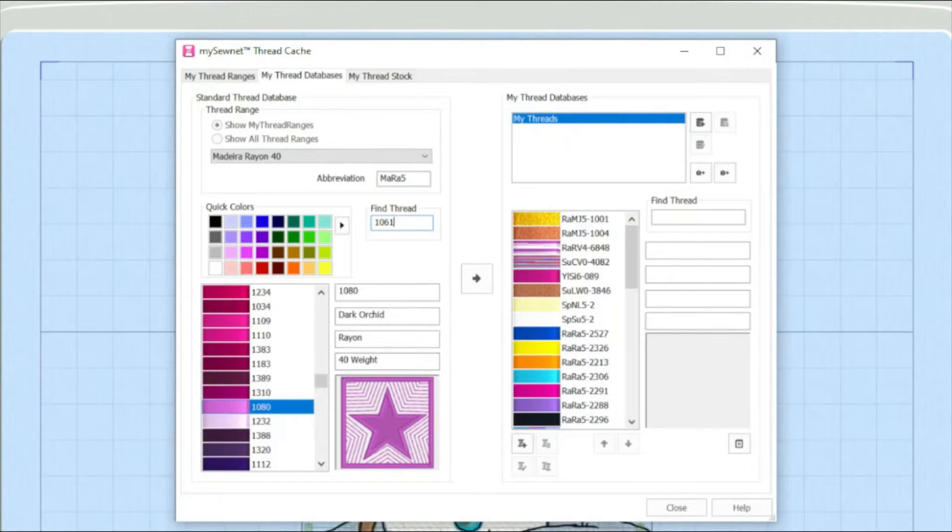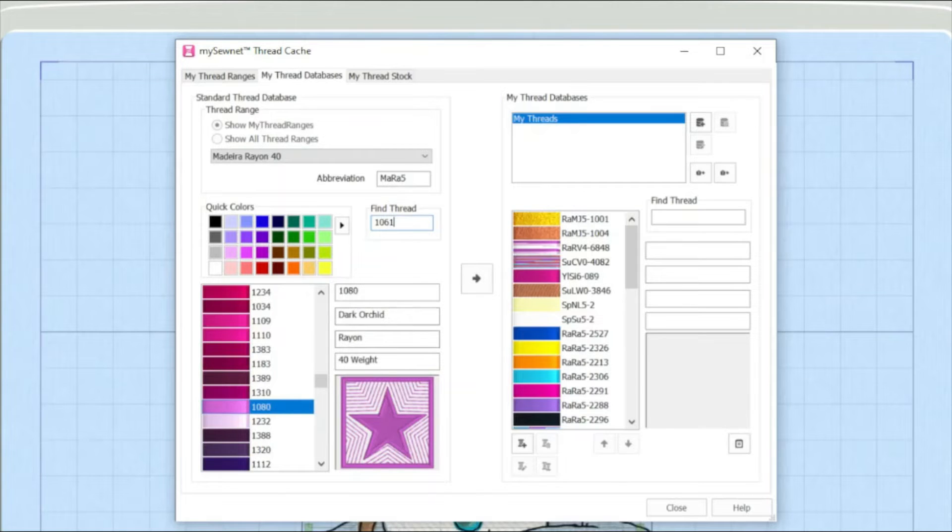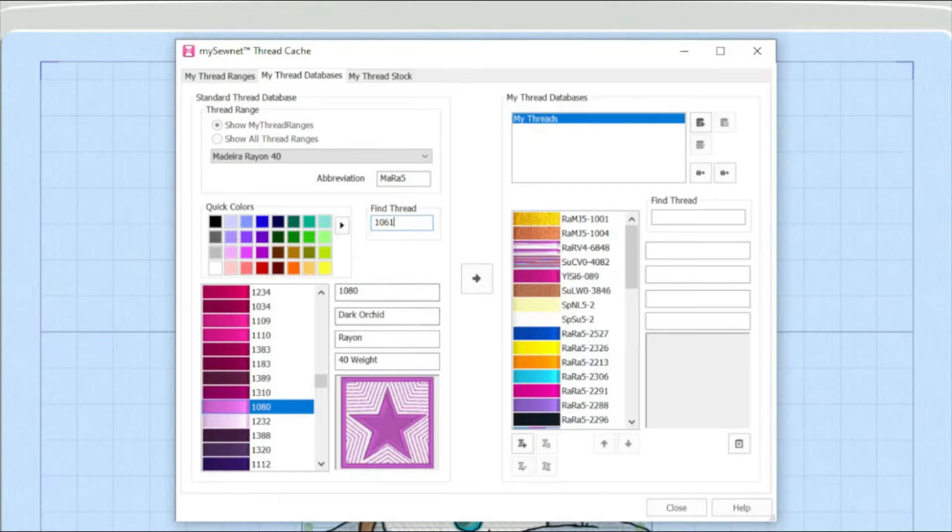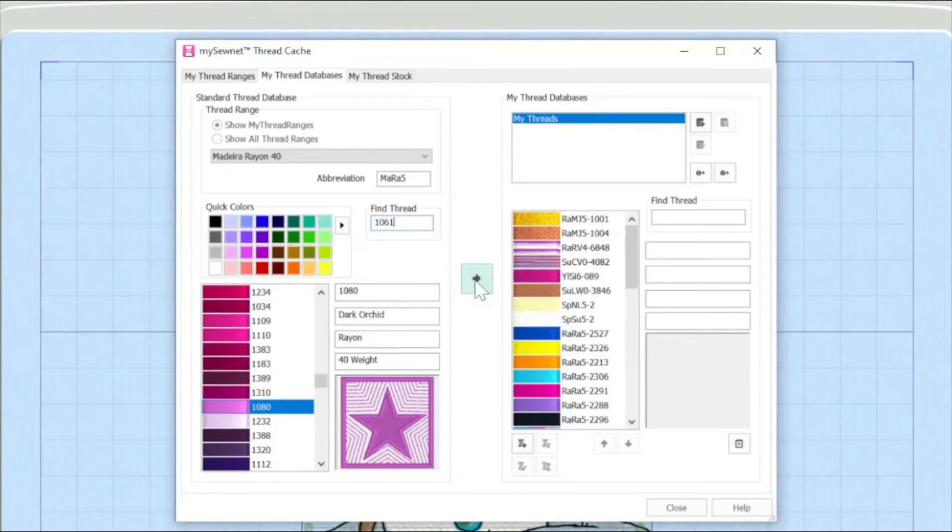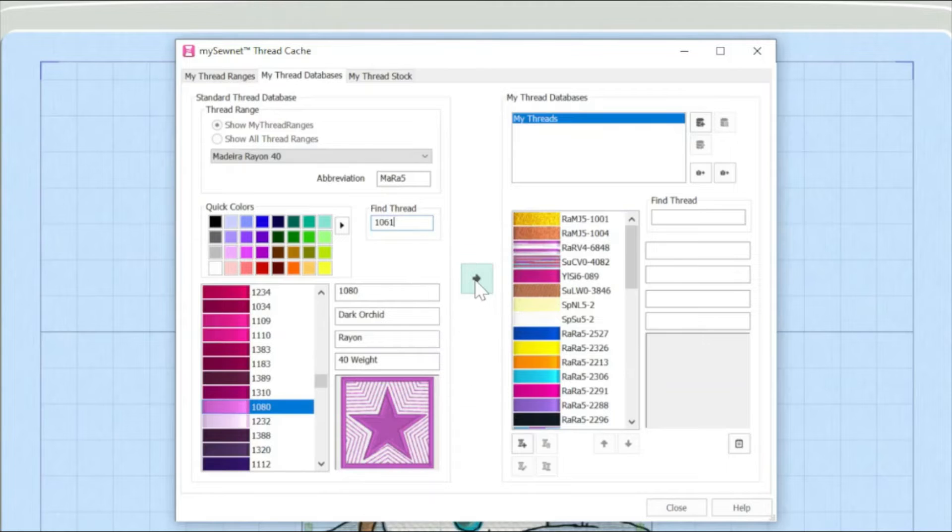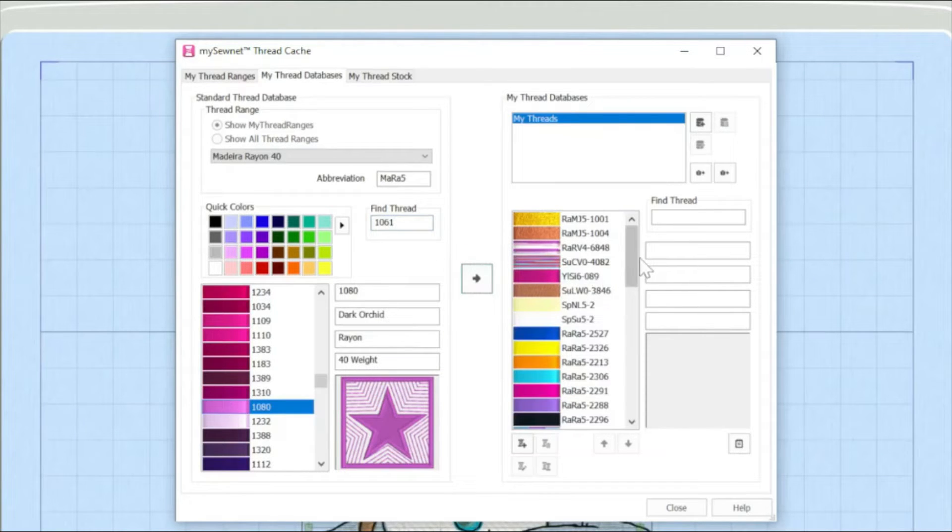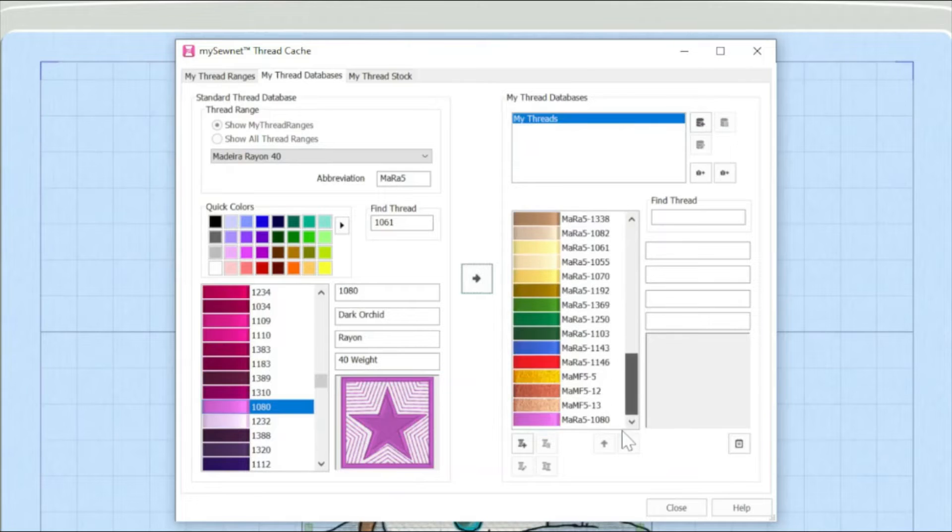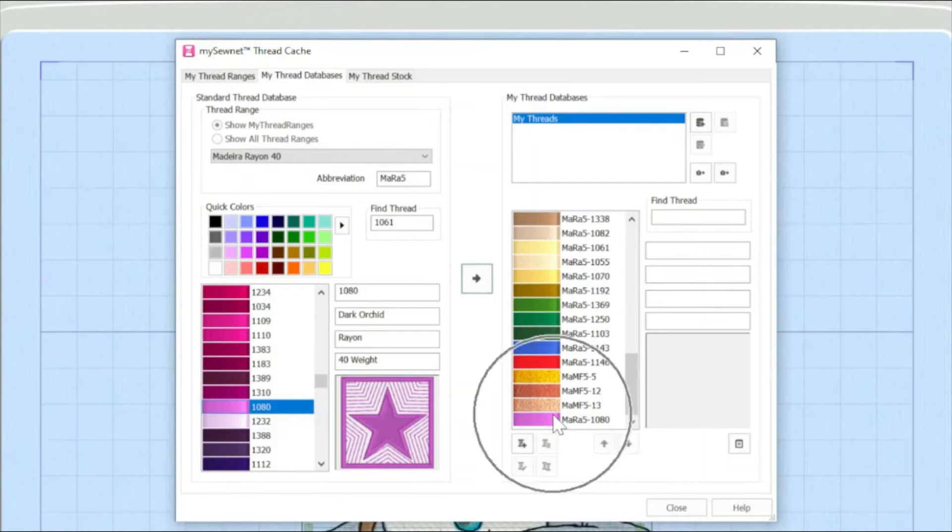So it's giving me the technical information here, what it's made out of and the weight. And what I'm now going to do is I am going to click the little arrow here. And straight away, if I scroll down, here it is on my thread database.